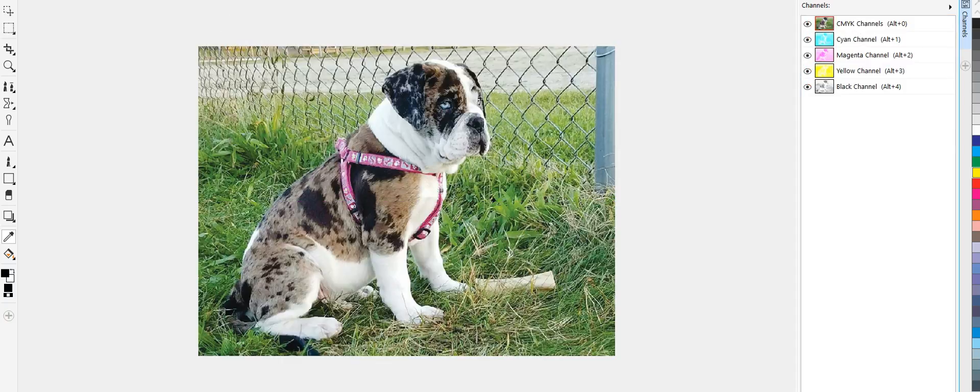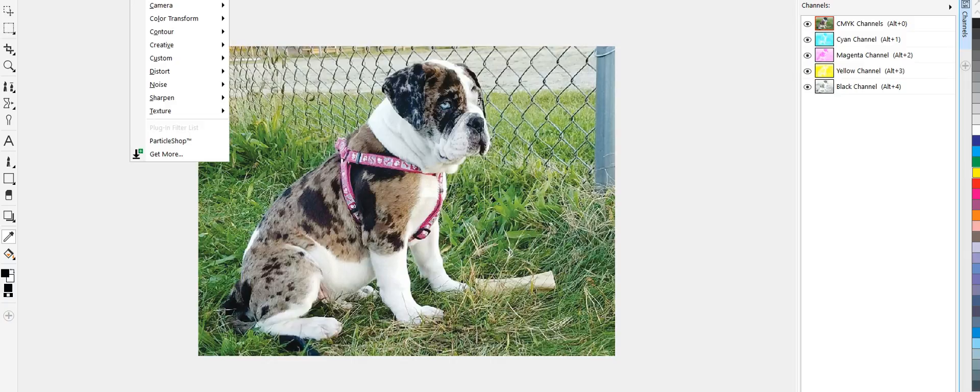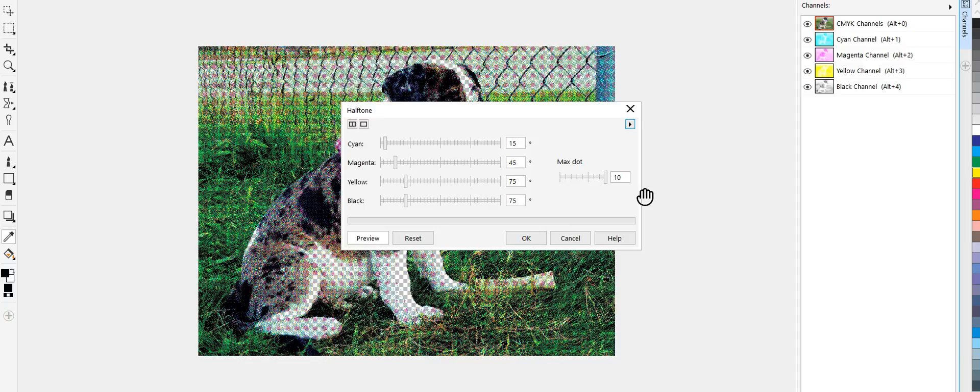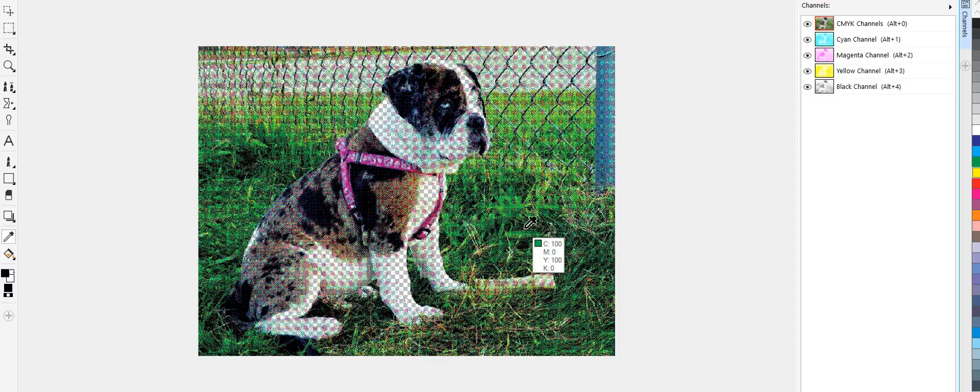Okay, so let's go up here. Let's go here to effects. Go color transform. And I use 15, 45, 75, 75. It's a 10 radius dot. Go OK.